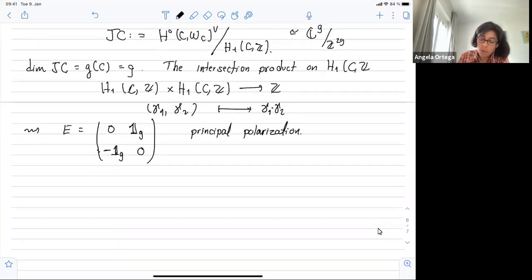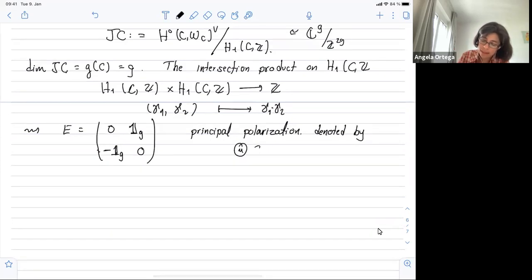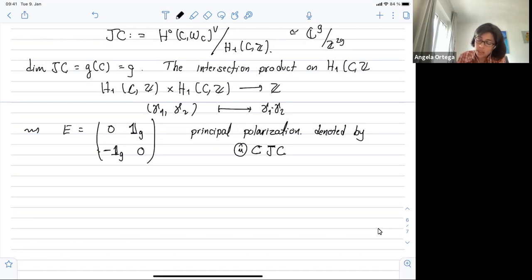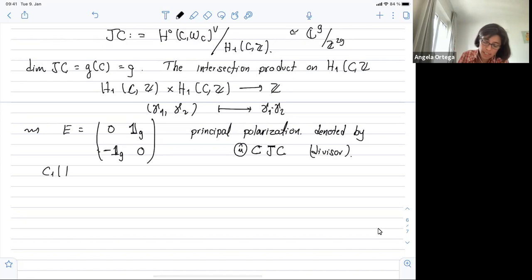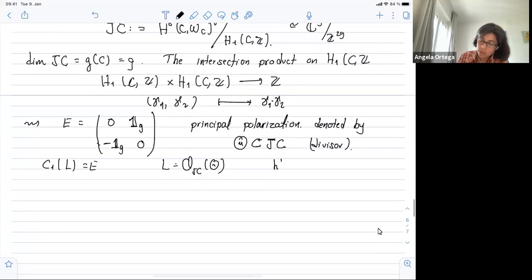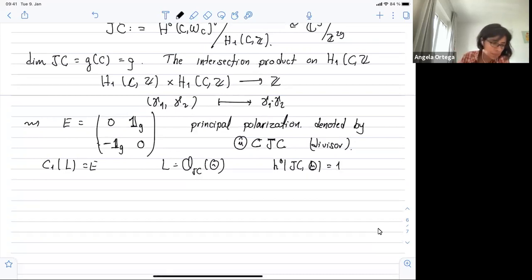We work very much with the divisor version of the polarization, denoted Θ (theta). There is one unique divisor in the Jacobian — up to translation — that gives this principal polarization. The Chern class of L is E, and the polarization has only one section. What happened with the elliptic curve: in that case the Jacobian of the elliptic curve is the curve itself — the Jacobian of an elliptic curve is isomorphic to the curve itself.